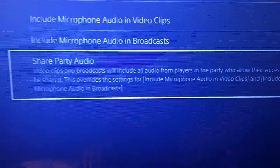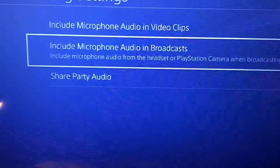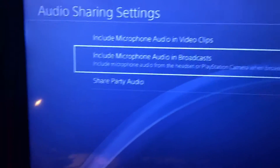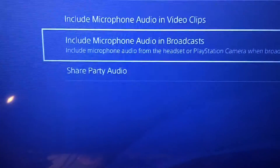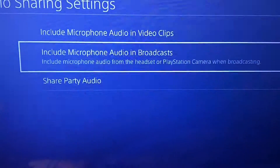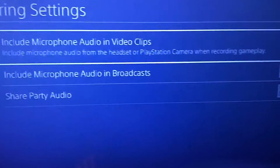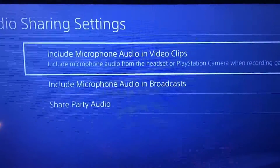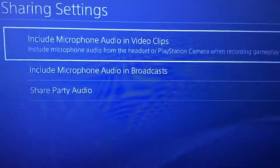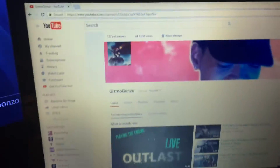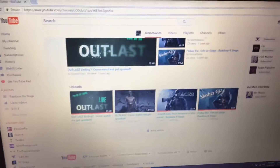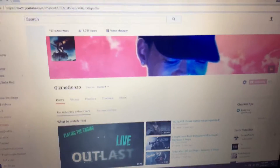It says 'who allow their voices to be shared' — I can't make it more clear than just reading it. This is where you would tell your friends in your party that you constantly play with to enable 'Include Microphone Audio in Broadcast' and check that. And if you're going to be the one recording, you'd also want to use 'Include Microphone Audio in Video Clips.'